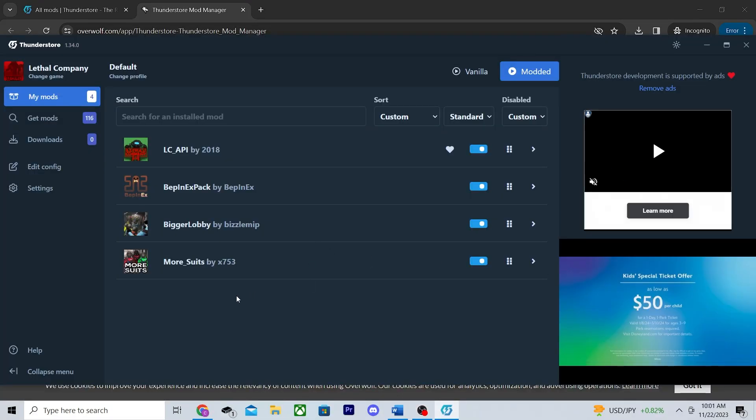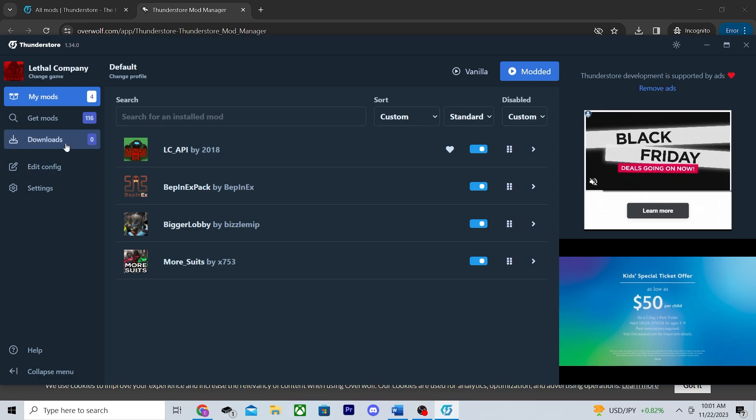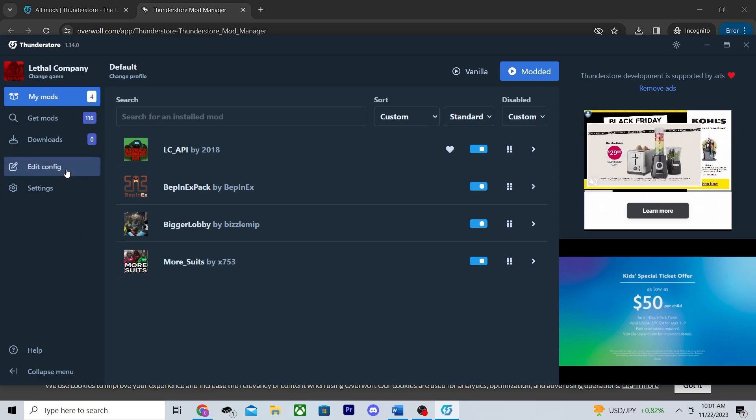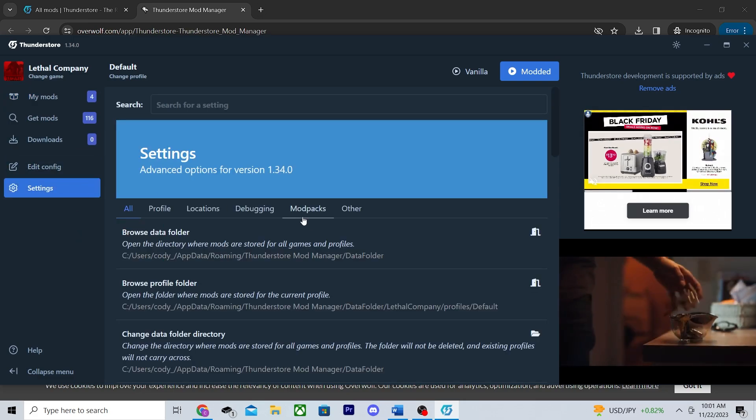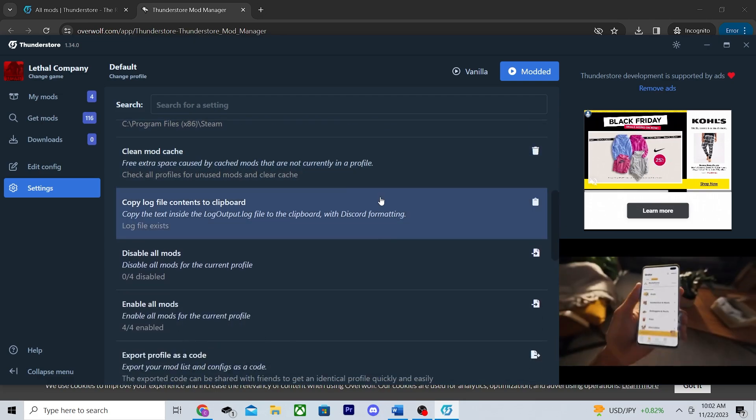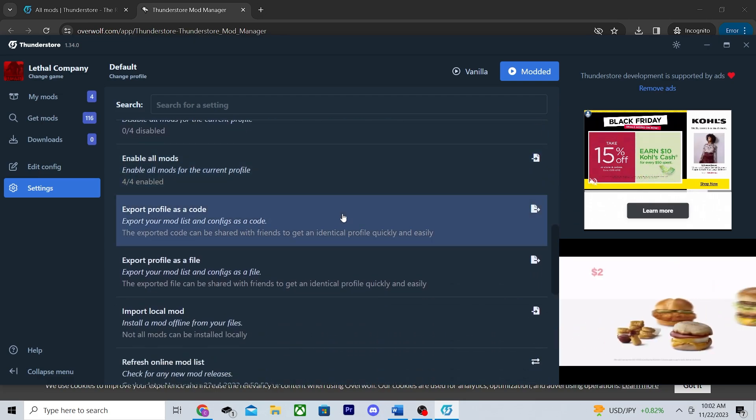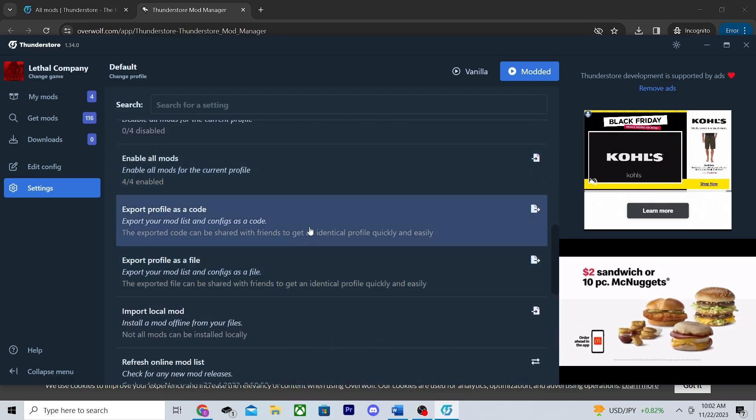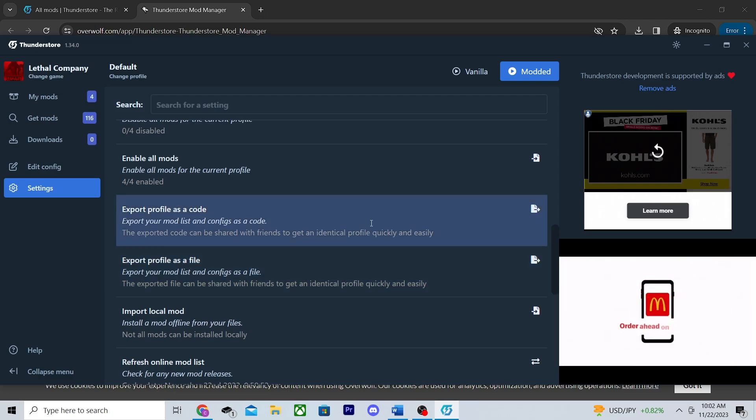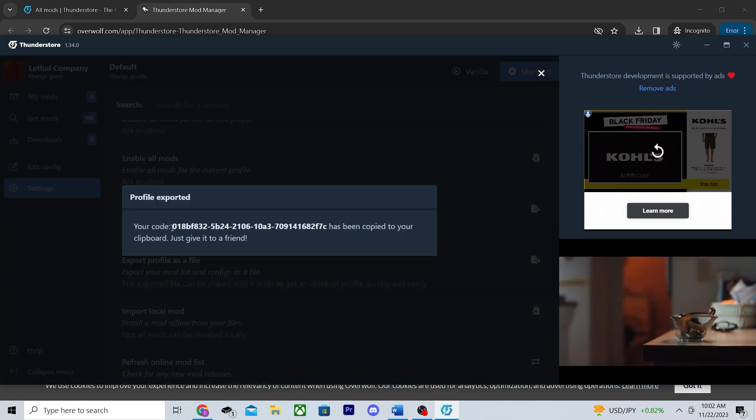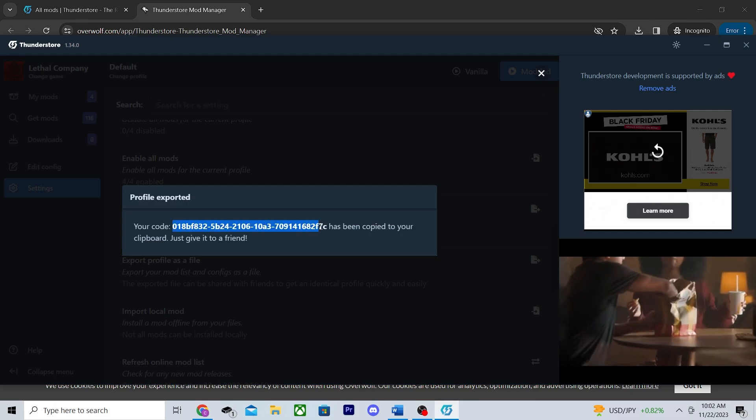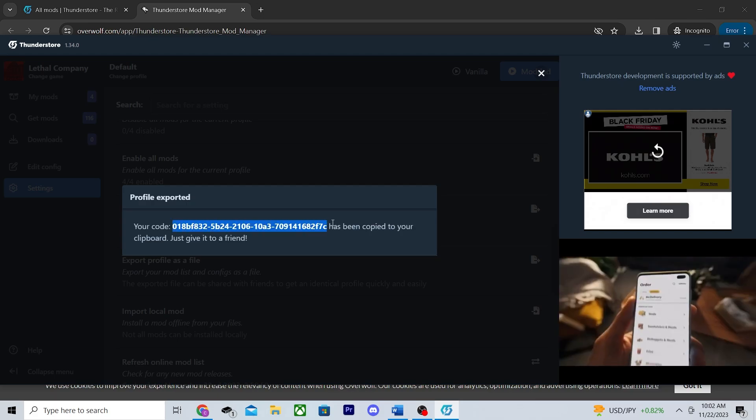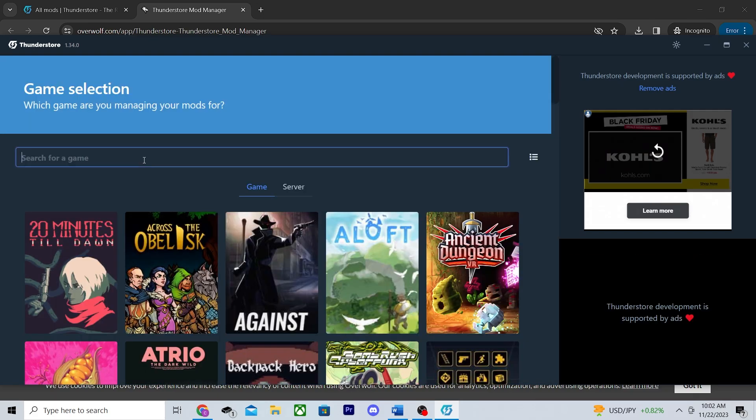Head into settings and scroll down until you find export profile as a code and export profile as a file. Either one will get the job done, but I generally find that exporting as a code is easier. Choosing this will generate you a code and all you have to do with it is copy it and send it to your friends.